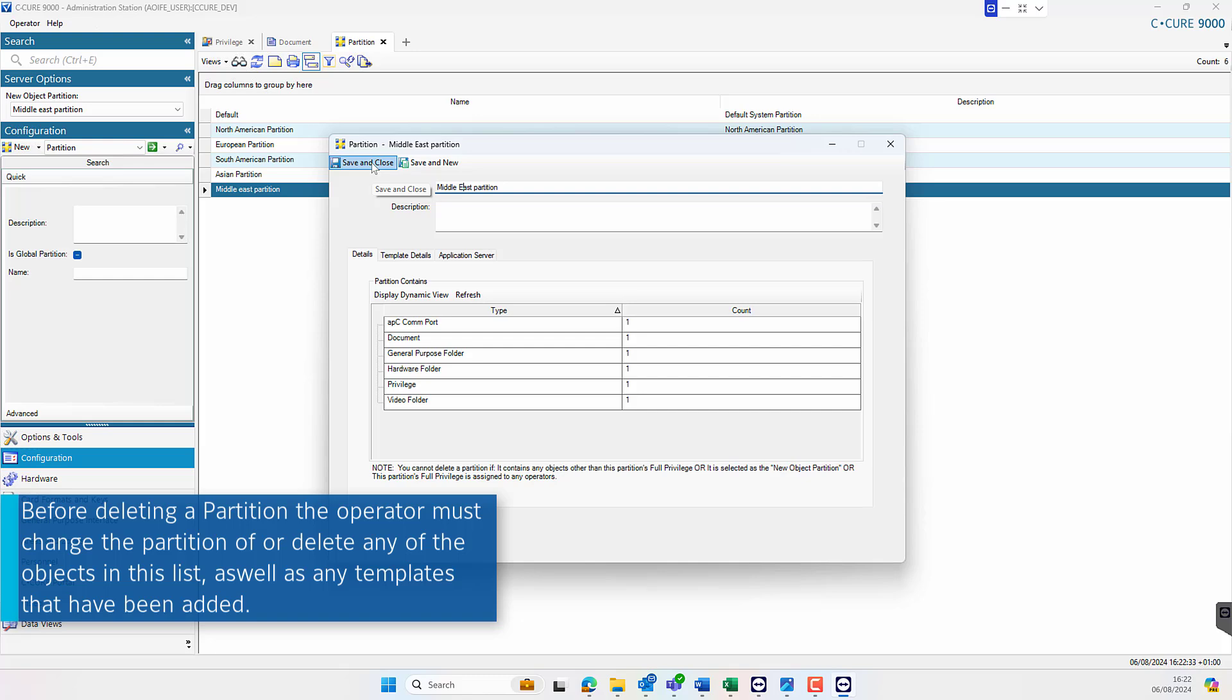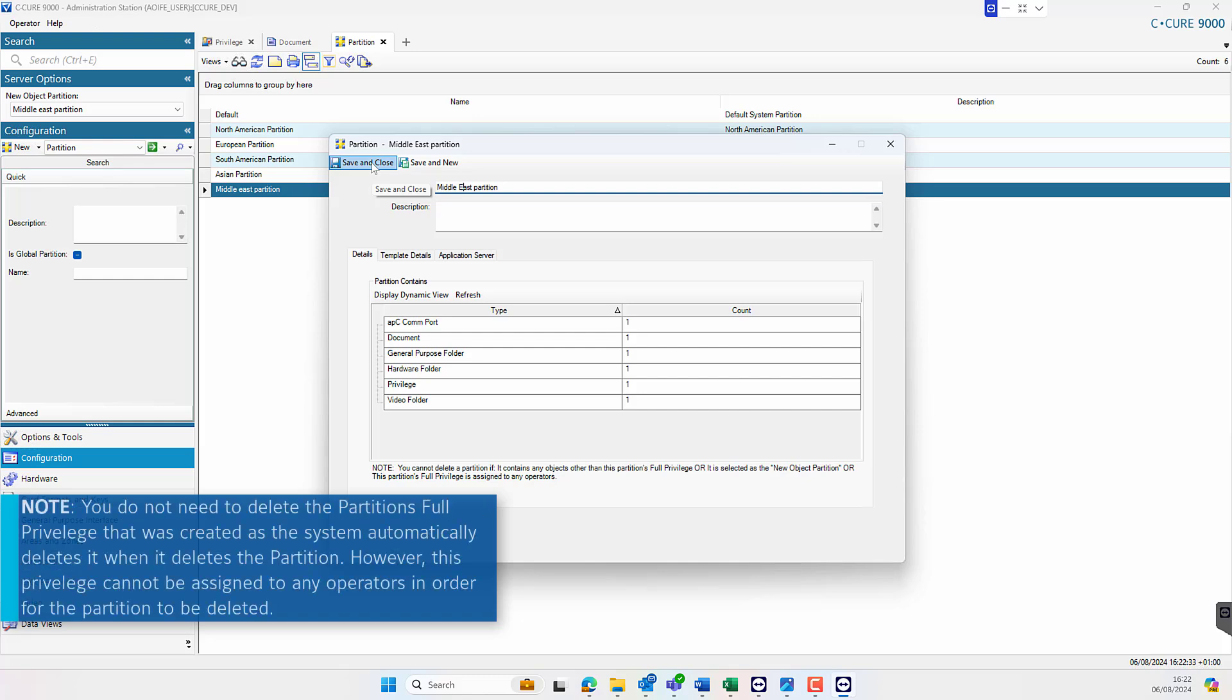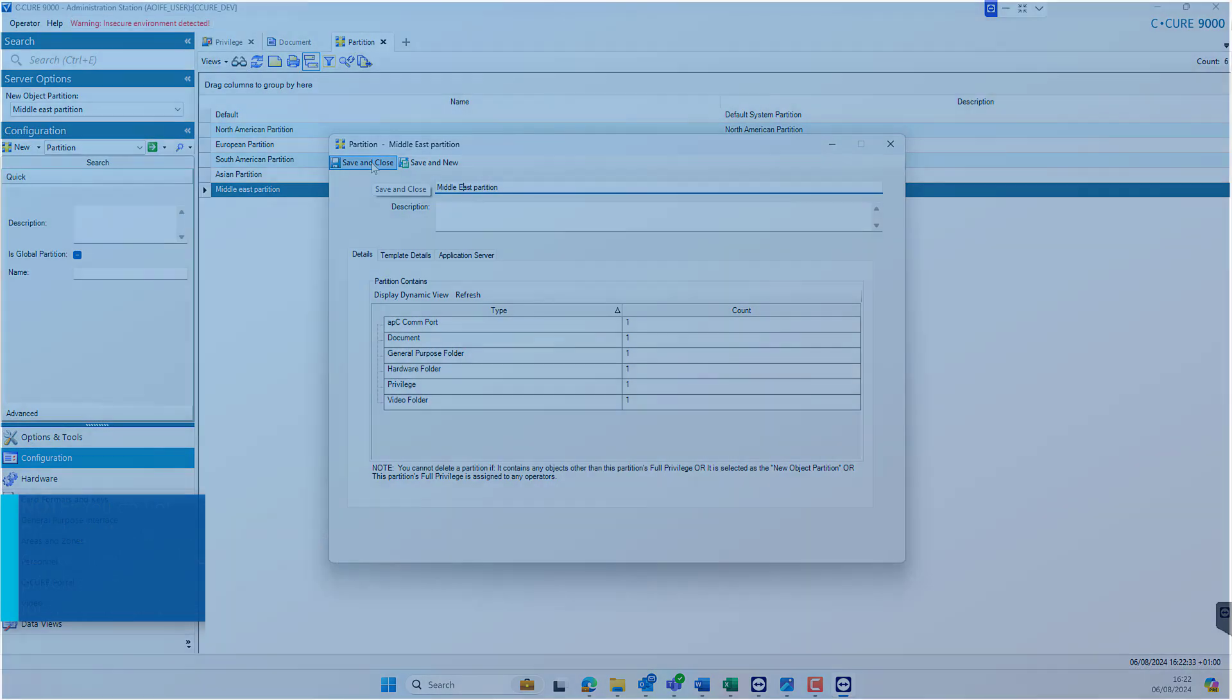Please note that you do not need to delete the partition's full privilege that was created as the system will automatically delete this when the partition is deleted. However, this privilege cannot be assigned to any operators in order for it to be deleted.